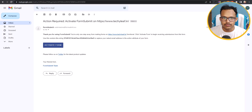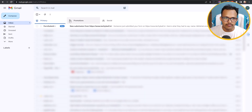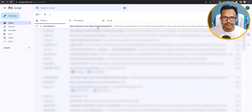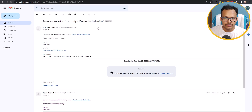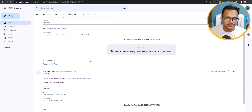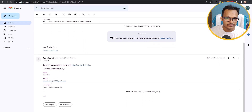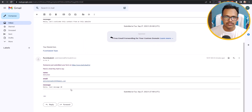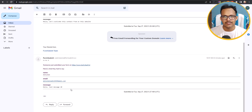Let's go to the email and check — as you can see, there is a FormSubmit new submission from Techlib.in. The message reads 'Let's activate this contact form on this website' and 'Hello, test message.' Both messages are now delivered to my email address.